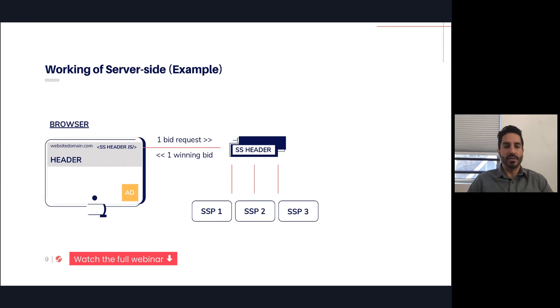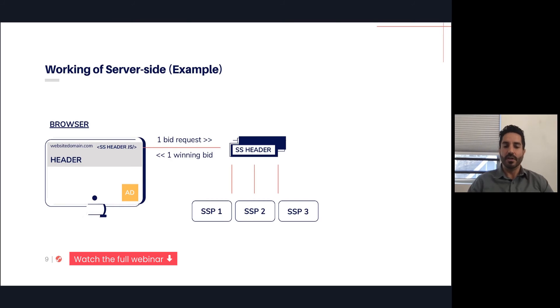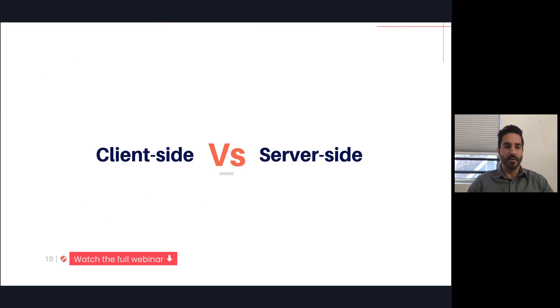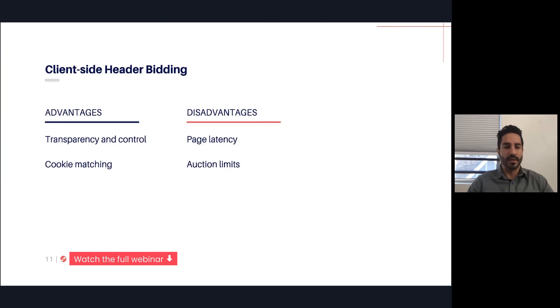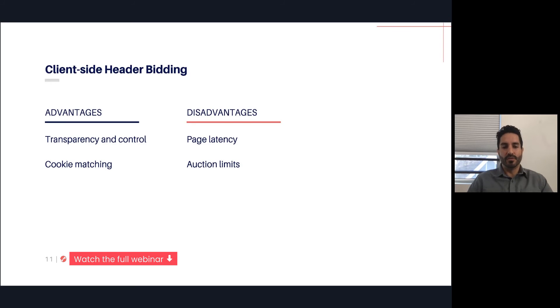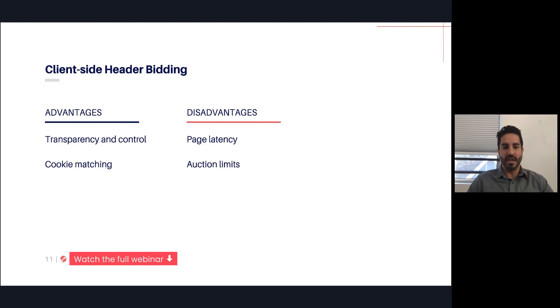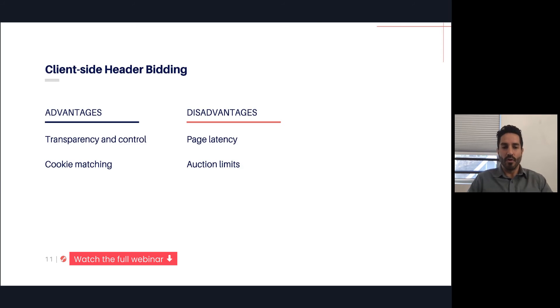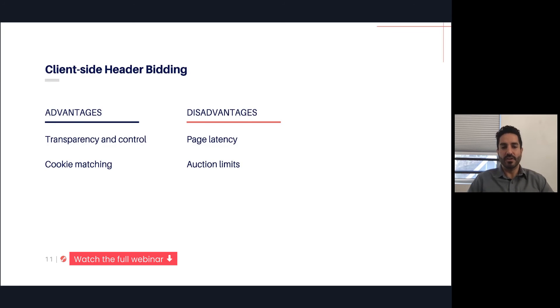We're going to spend some time focusing on the advantages and disadvantages because it does get fairly nuanced with respect to those two technologies. Let's start with the client-side header bidding. One of the biggest advantages is transparency and control. Because all of that code lives on the publisher's page, the publisher is able to see everything that's going on, to see what the code is doing, what parameters are, and in what order the demand partners are called. That's one big advantage that publishers have in that they have full transparency into what's going on and they can more or less audit and confirm the auction logic.